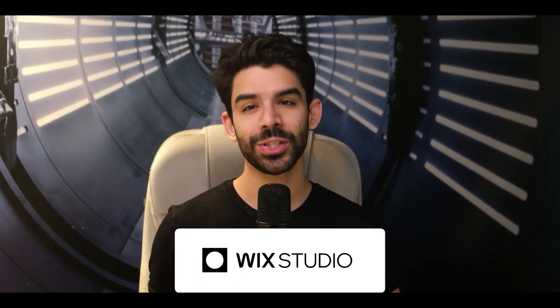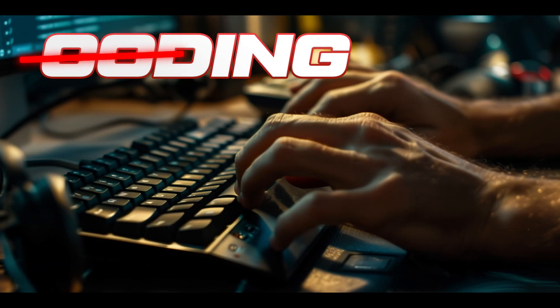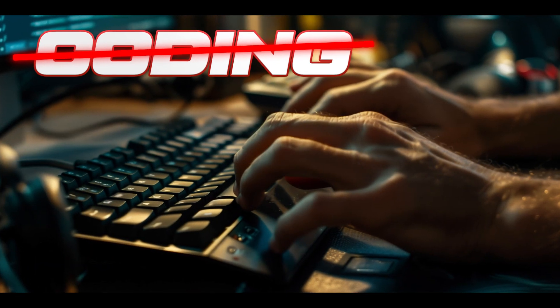Today I'll teach you some really cool website animations using Wix Studio. They do not require any coding and can be set up in just a few minutes.